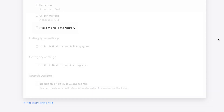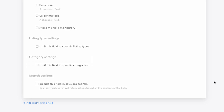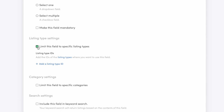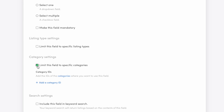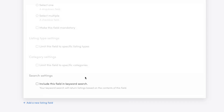First, you choose whether the field is mandatory to fill or not. Next, you can determine optional listing type and category settings, if you want the listing field to be limited to listings in a specific type or category only. Copy a listing type ID or category ID here, and this field will only be available when someone creates a listing in that type or category. Finally, there's a section for search settings, which vary depending on the field type you choose.